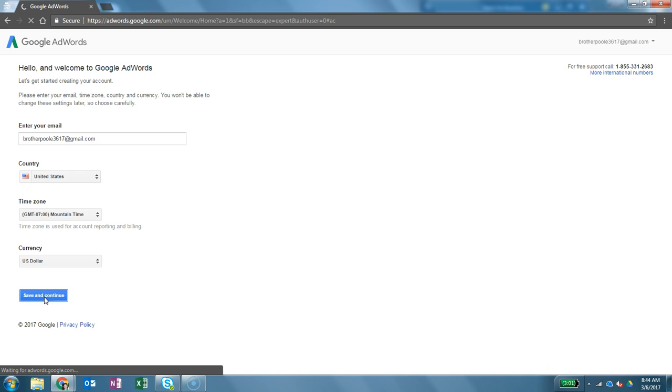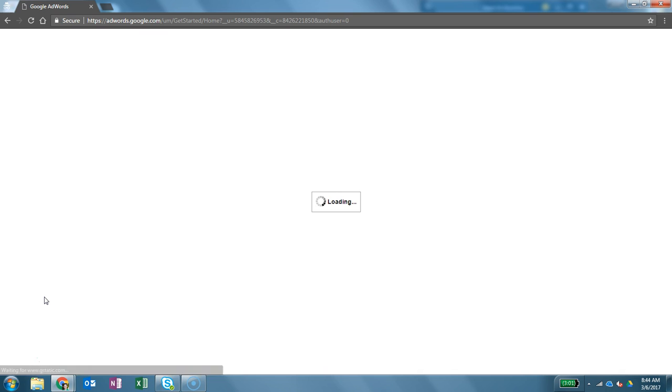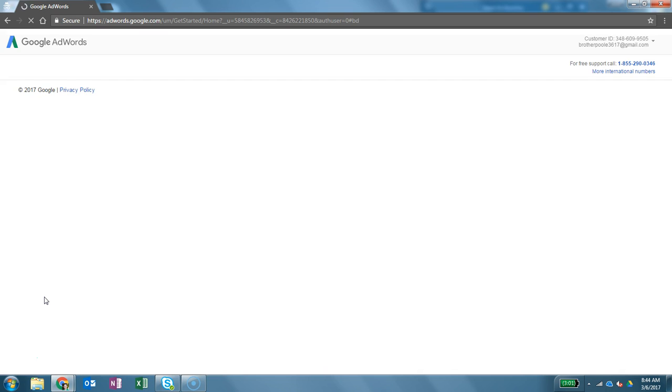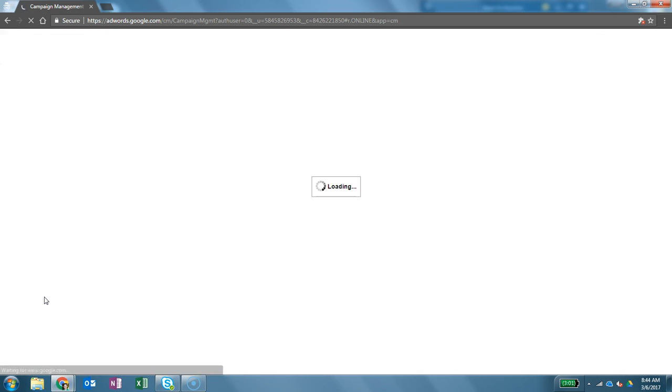It's taking just a moment. We're waiting for it. Still waiting. Alright, there we go.